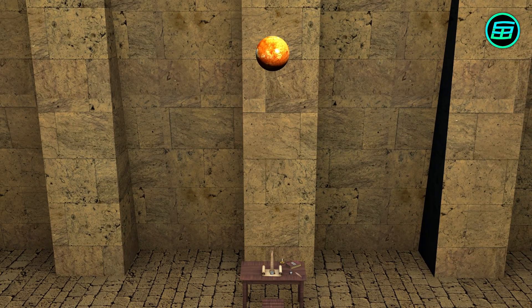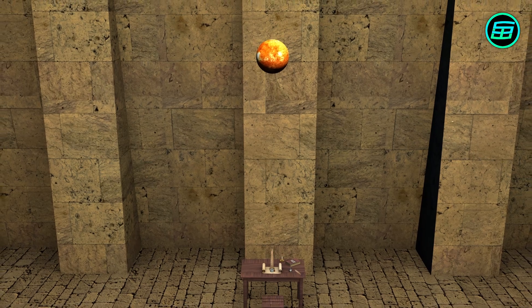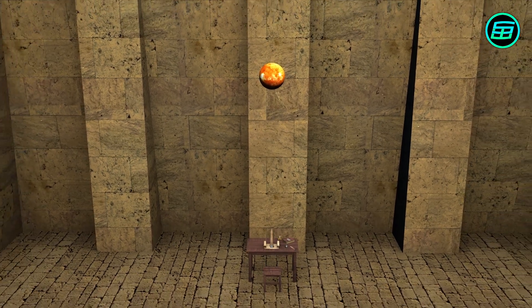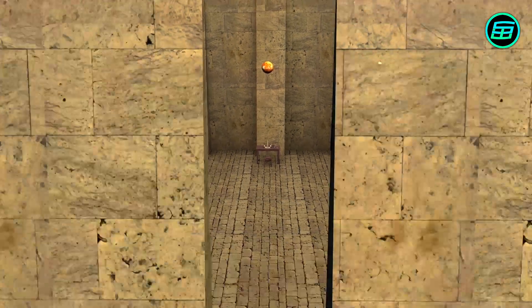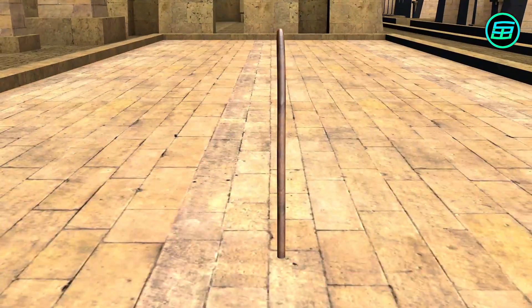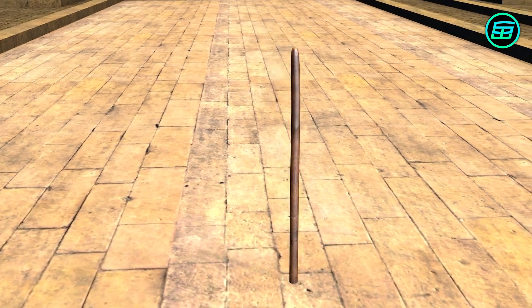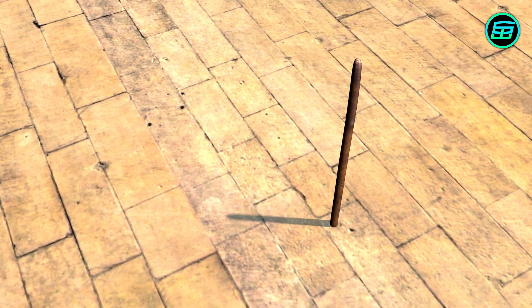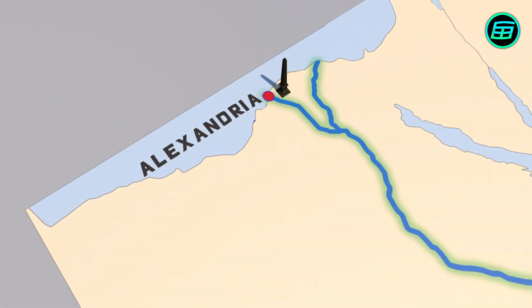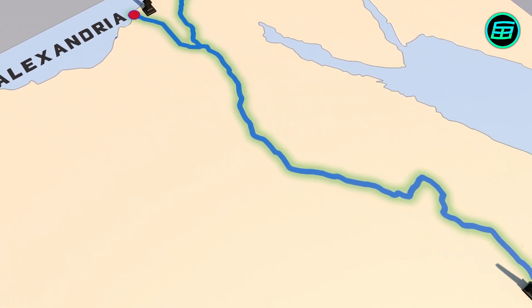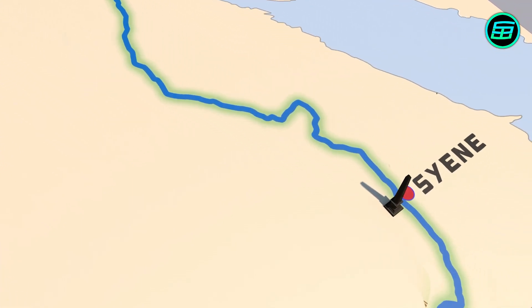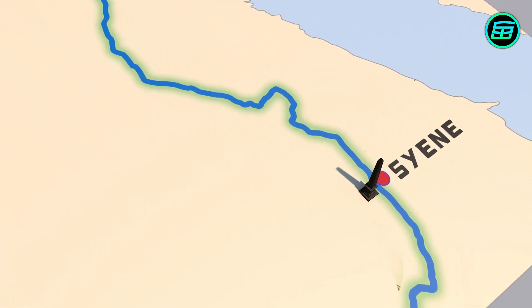Eratosthenes wondered if this was also true in Alexandria, so he planted a stick in the ground at noon on the summer solstice, and saw there was a shadow. He asked himself why shadows were cast in Alexandria but not in Syene. There was just one possible explanation: the Earth was round.